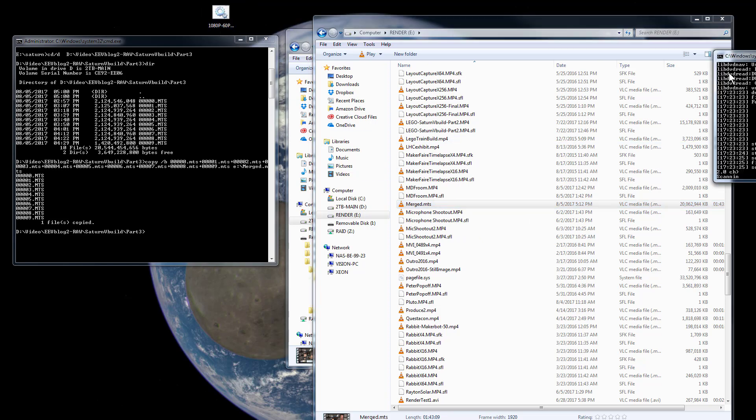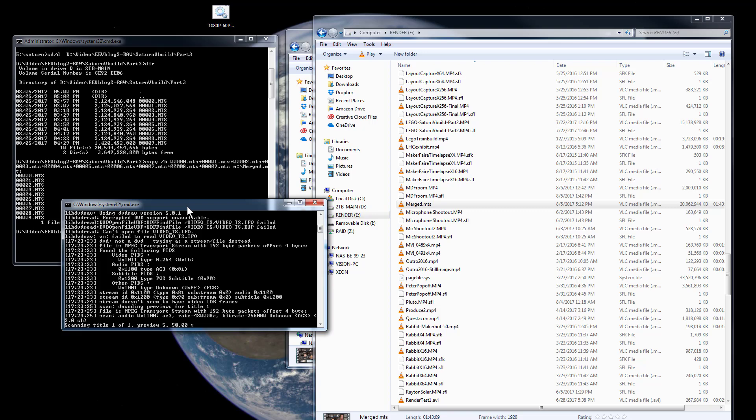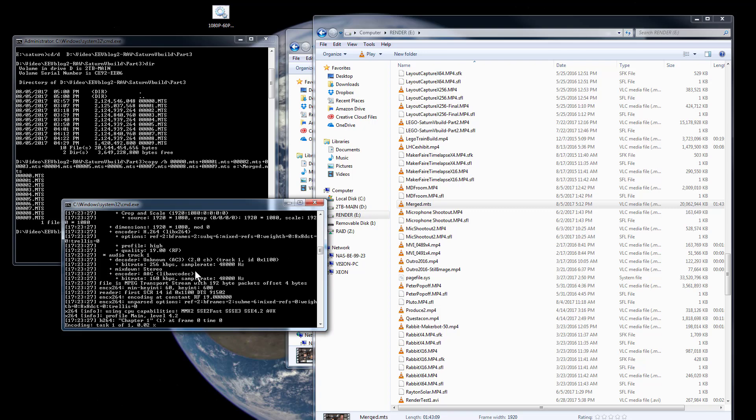So it'll take a little bit to process that of course, but I want a smaller file size to upload. I'm not going to upload a 20 gig file to YouTube, that's just nuts.